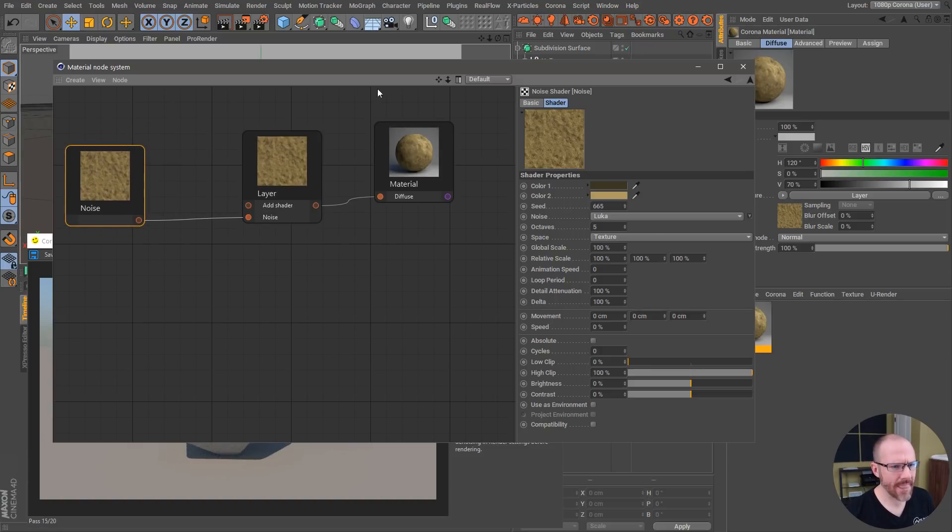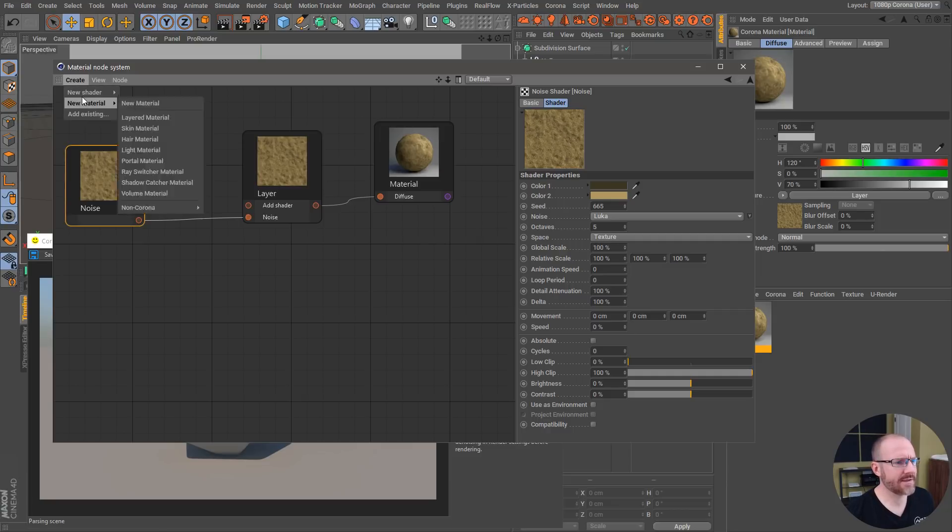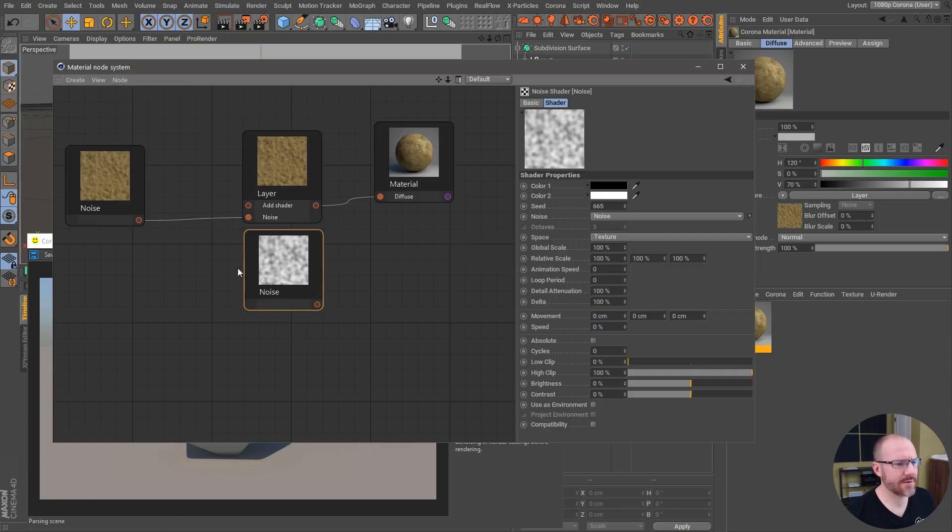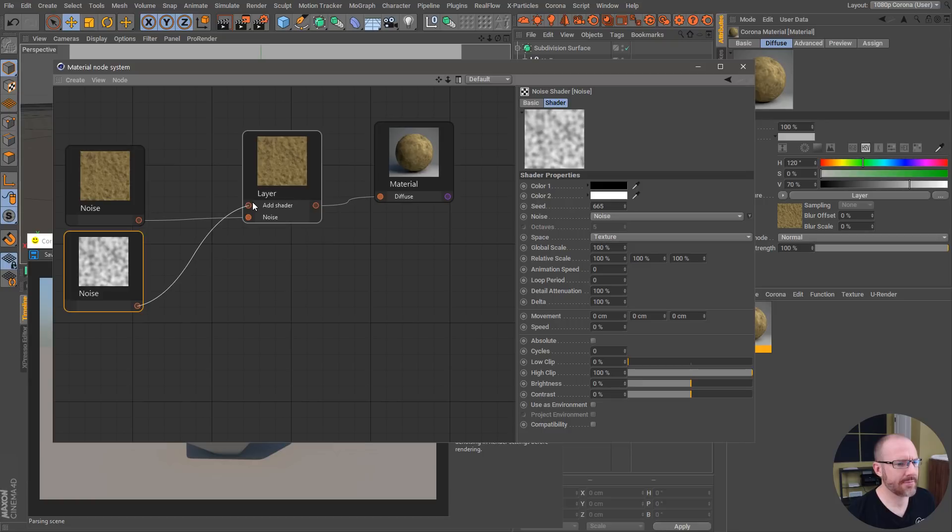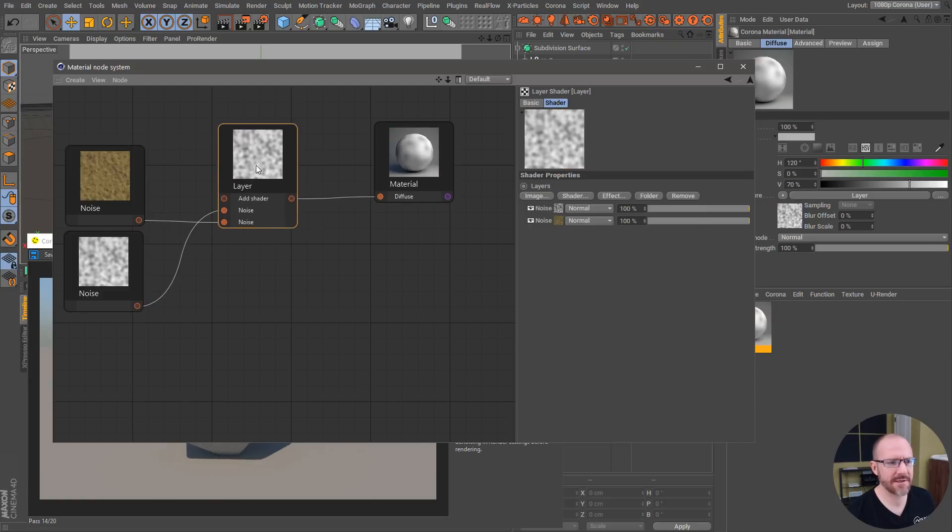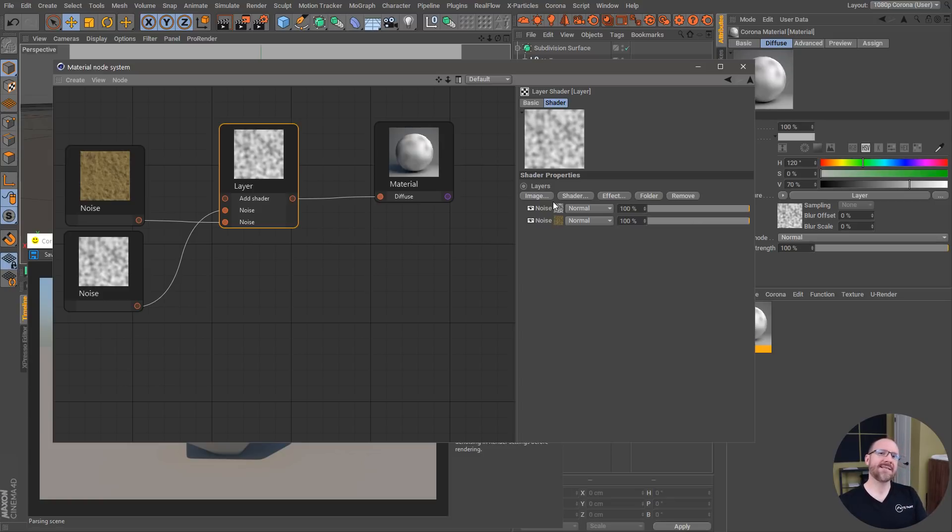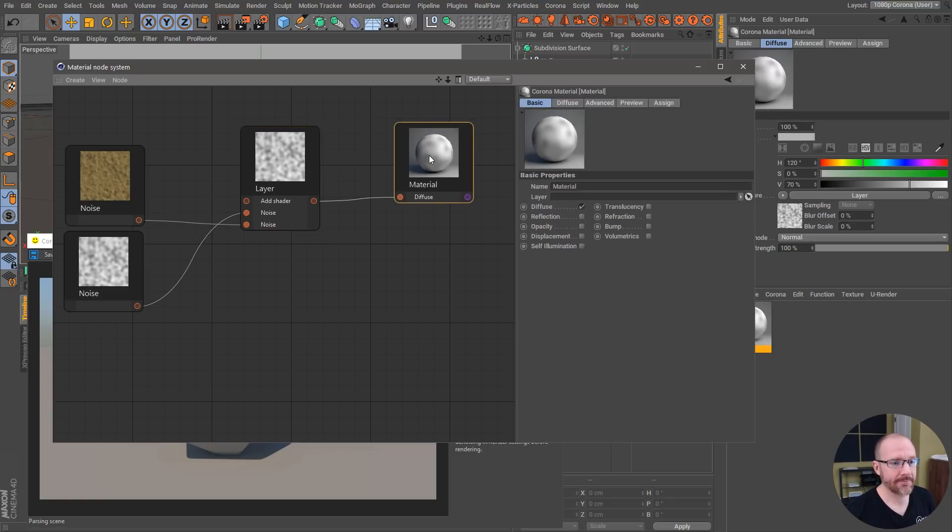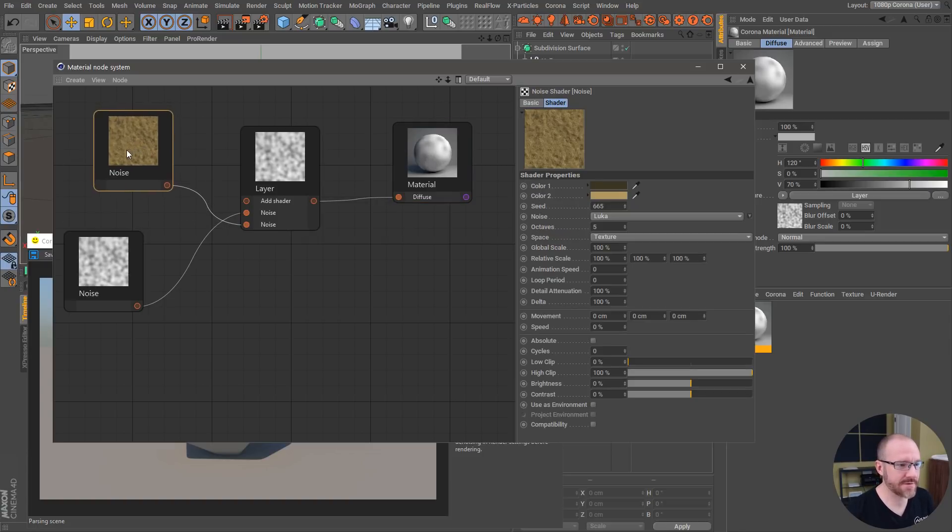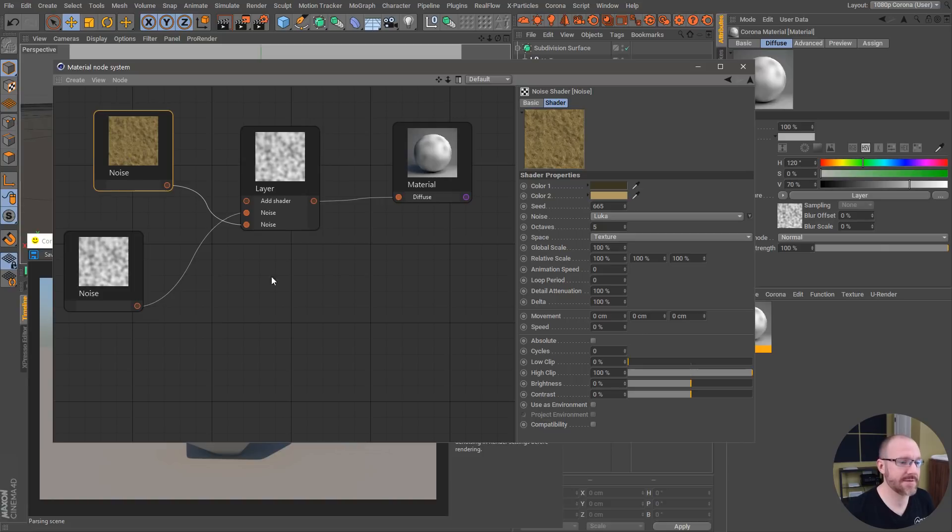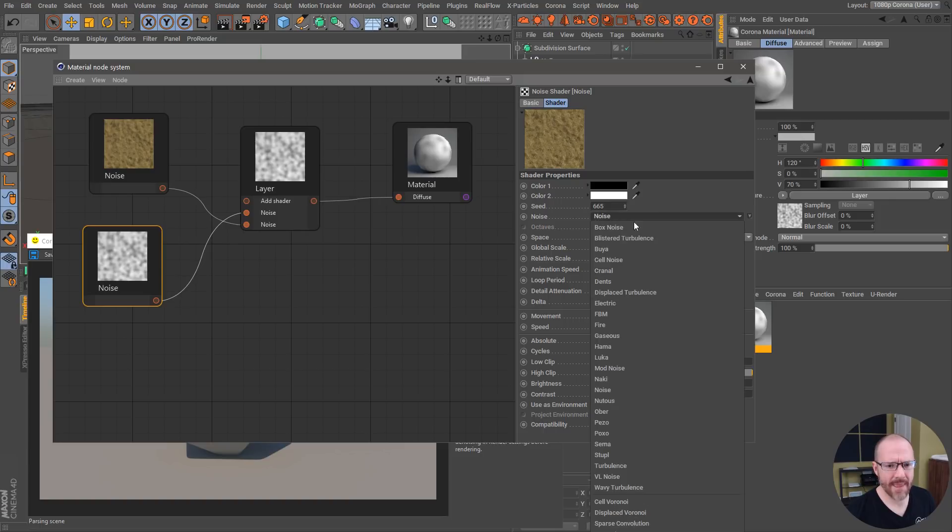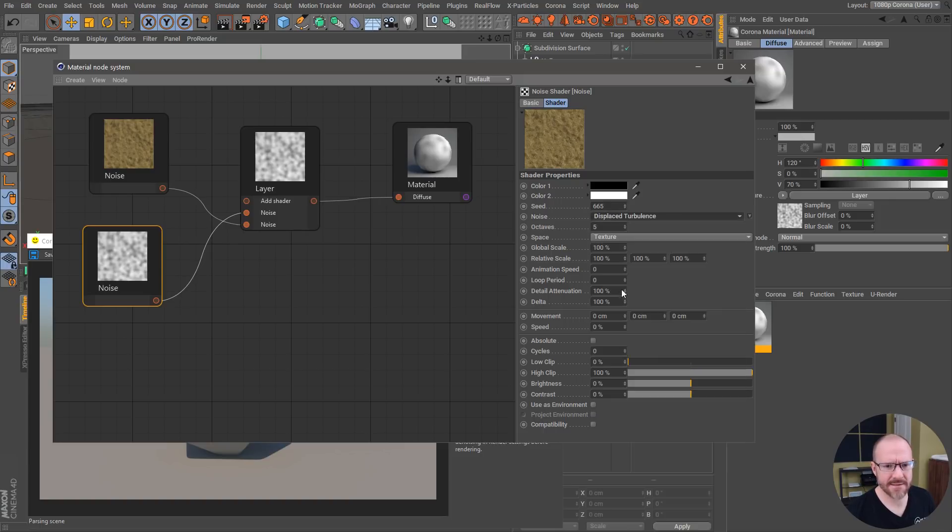Let's bring in one more noise and we'll layer this up, we'll just put it in here. If we click the actual layer shader you can see it's just stacked as if you would inside of Cinema natively. This is R20, I've barely scratched the surface with the new node system that comes with R20, but this is a separate node system developed by the guys at Corona.